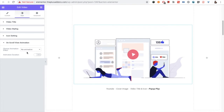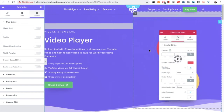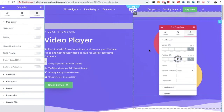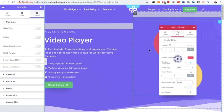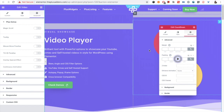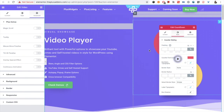You also have the on-scroll view animation — you can check our channel for a detailed description about that. Then you have the Plus Extra options: magic scroll, tooltip, mouse move parallax, tilt 3D effect, wireless spatial effect, and continuous animation — all options are available. If you want to know more about these options, check out our other video. If you have any questions, write to us in the comments below. Subscribe to our channel for more tutorials, check the related links in the description, thanks for watching, and keep crafting amazing websites!